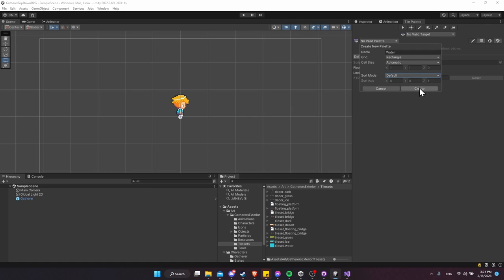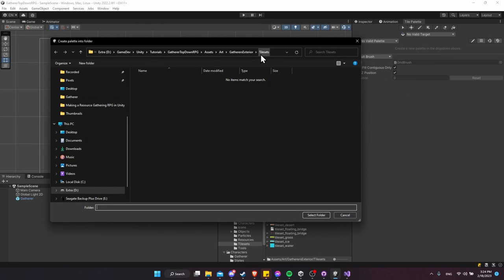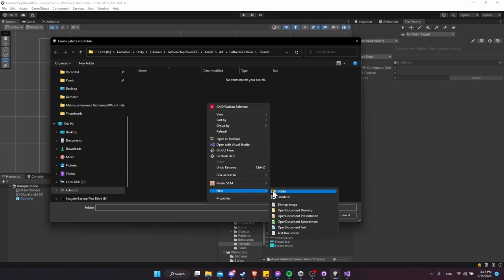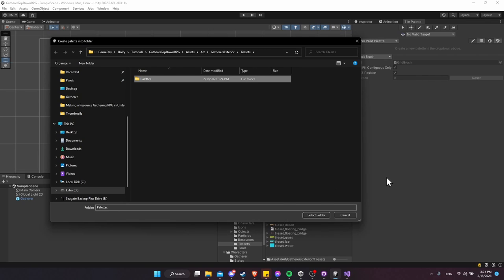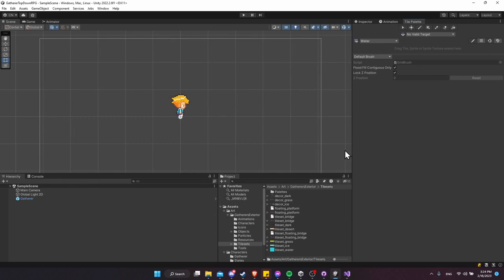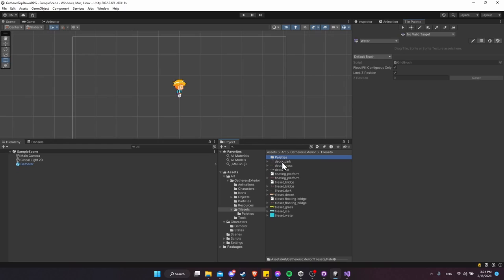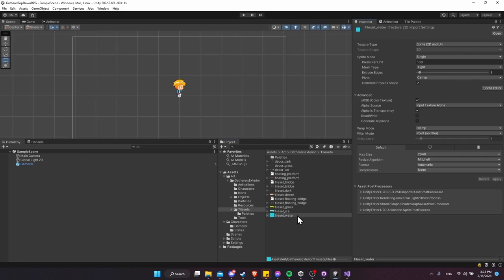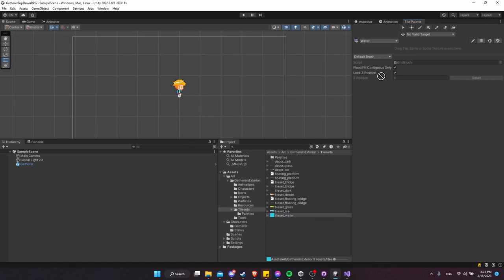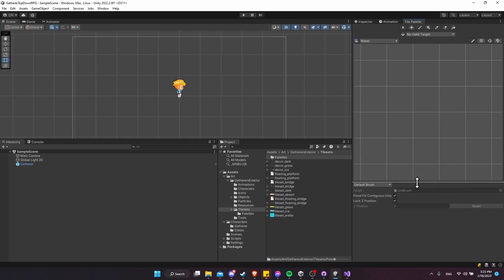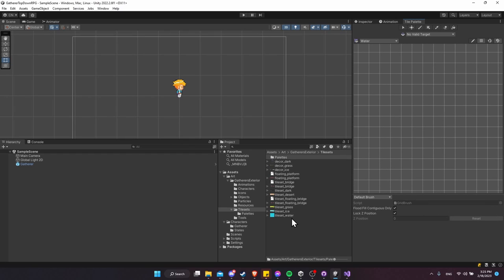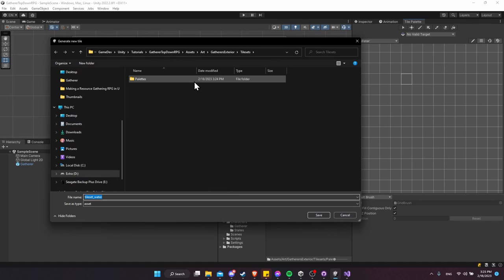In the project I'll create the palettes inside the Tile Sets folder. Right-click, New Folder, call it 'palettes', go into it, hit Select Folder, and now the water tile palette has been created. There's nothing inside yet — we need to bring some tiles in. The water tile is just a single tile, so take the tile set water and drag it into here.